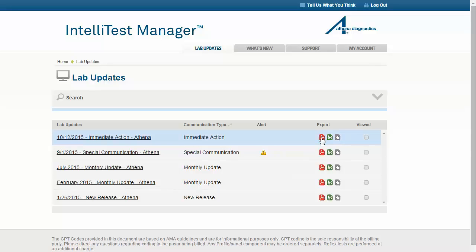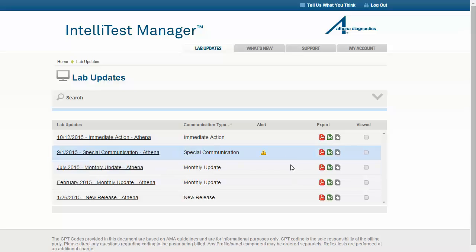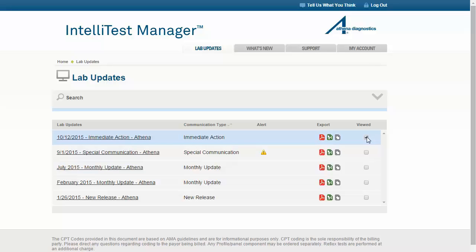Your options are to view the communication as a PDF or Excel file, or click on the last icon to select your vendor-specific product and export an Excel file that is in the format specified by your EMR or LIS vendor. This may facilitate the loading of test updates into your system. The last column allows you to select a checkbox indicating that you have viewed the communication, which can be used to assist you with managing your actions for each communication. If you have checked the box that you have viewed the communication, the box will automatically be unchecked if a revision to the communication is published. This is done in an effort to assist you in quickly identifying what you should review when you log in.